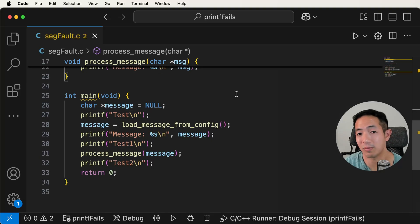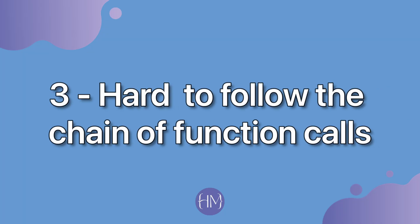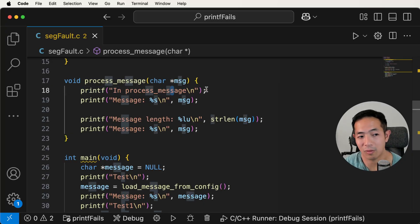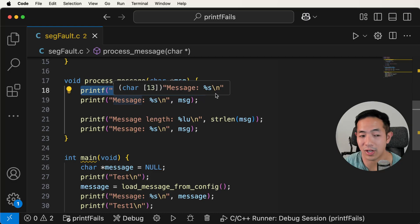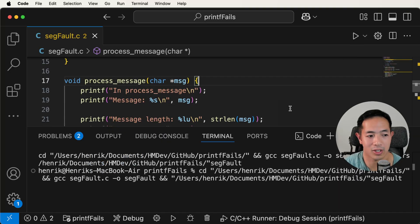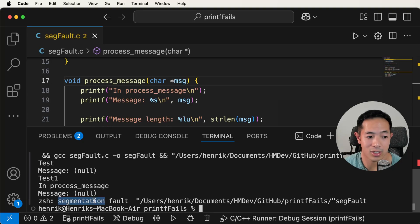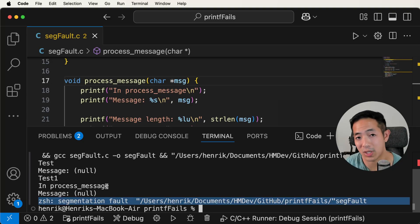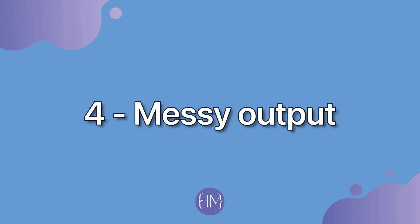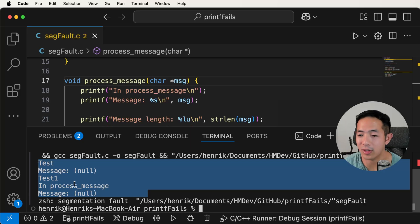The third reason I don't like printf for debugging is because it's hard to see the chain of function calls that causes the error. We had to create a printf saying 'in process message' and do many similar statements just to know the sequence of function calls that led to the error. The fourth reason is that it leads to a very messy output, and it's very hard to piece together the program state and flow from disconnected messages.